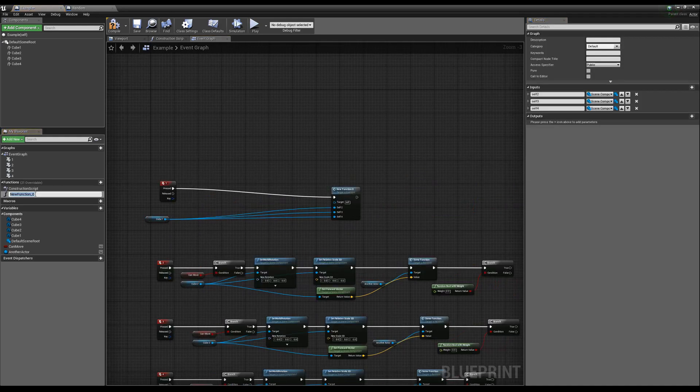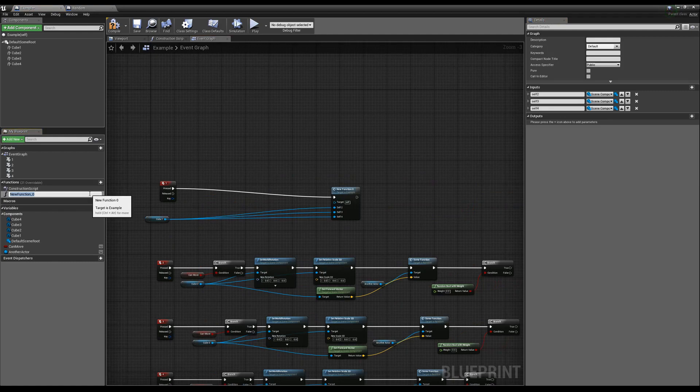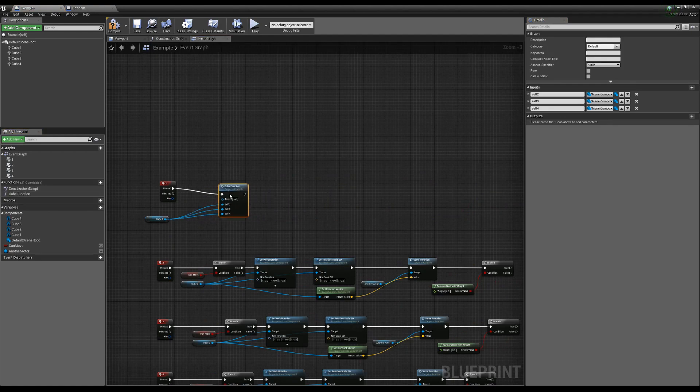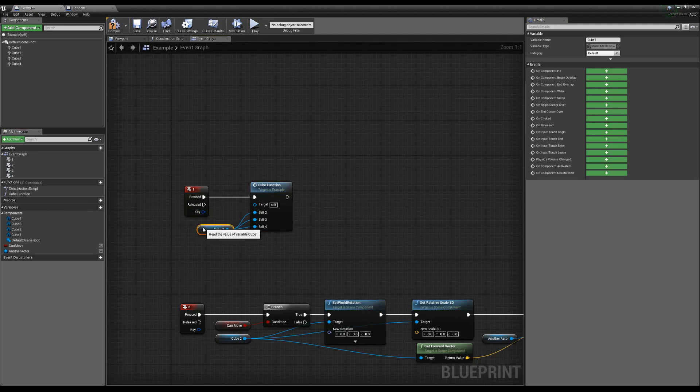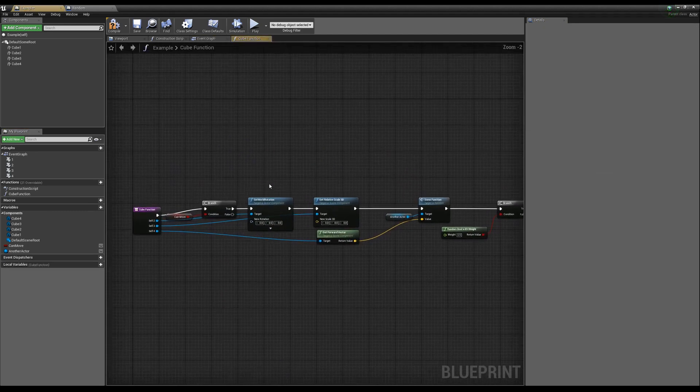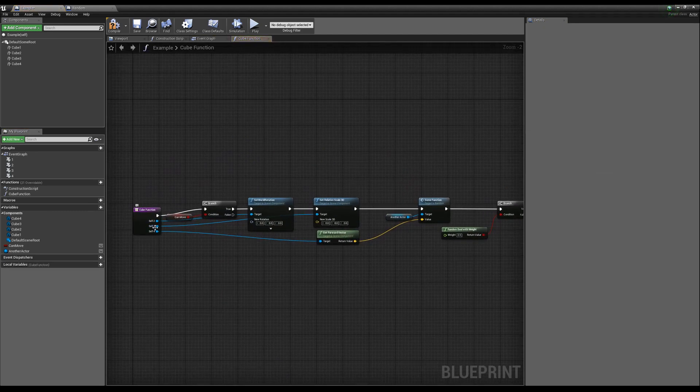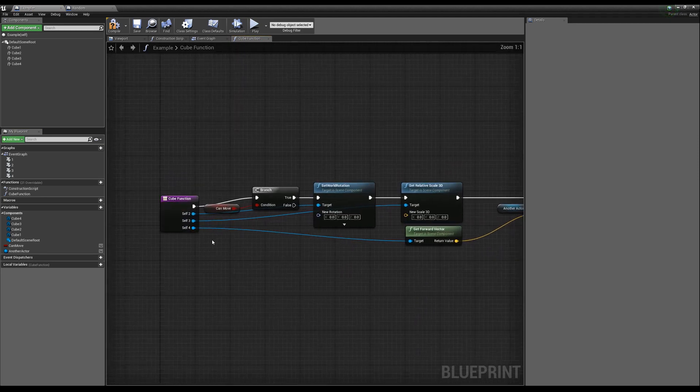And you'll see here, we get a function, and we'll just call this our cube function. And what happens is, because we had three reference pins in there, it's going to reference all three of them, but we know all three of these pins are going to the same actor, or that same reference, that same cube reference.